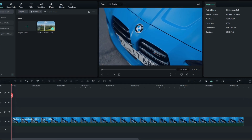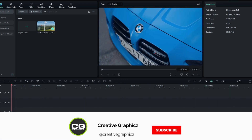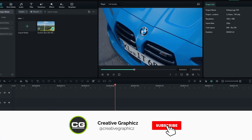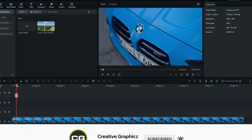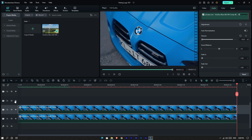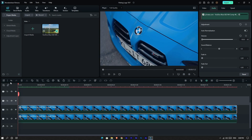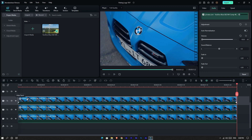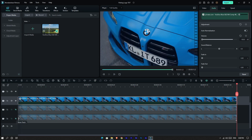Okay guys, first you can see I already added my video clip to Filmora. You can use any car video footage for this. Then get a copy of this layer and paste it two times in the top layer, then hide these layers for now.